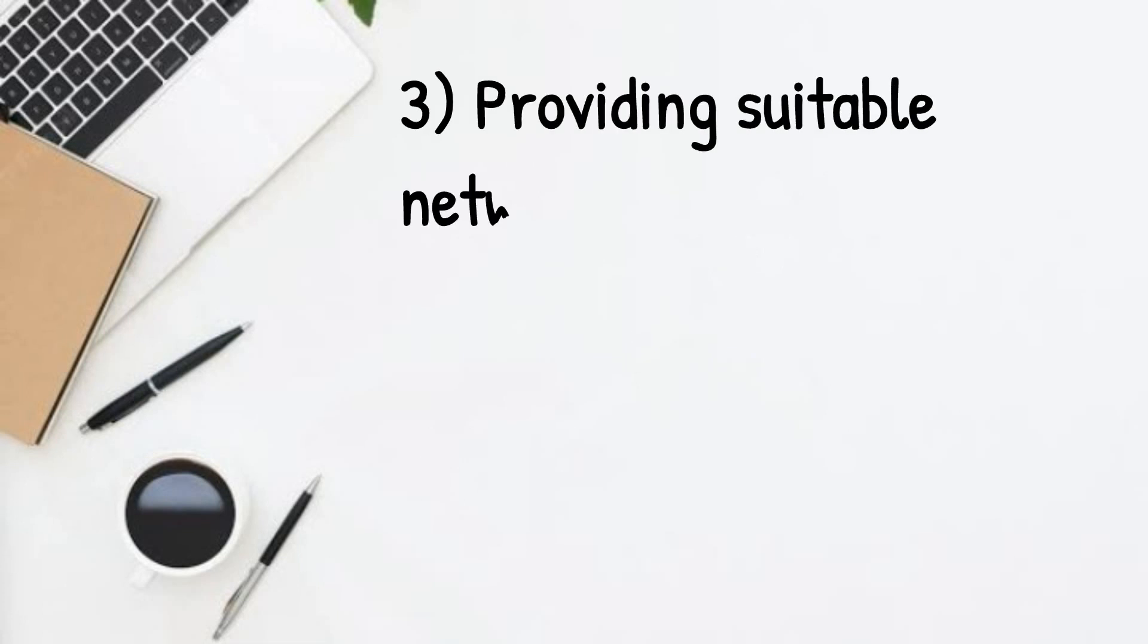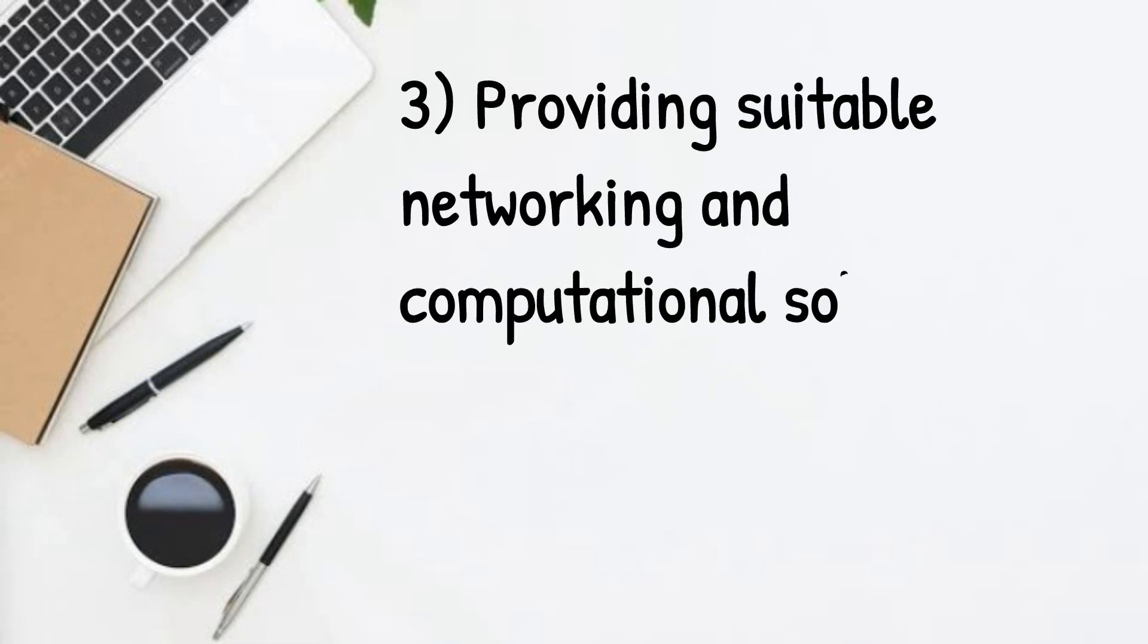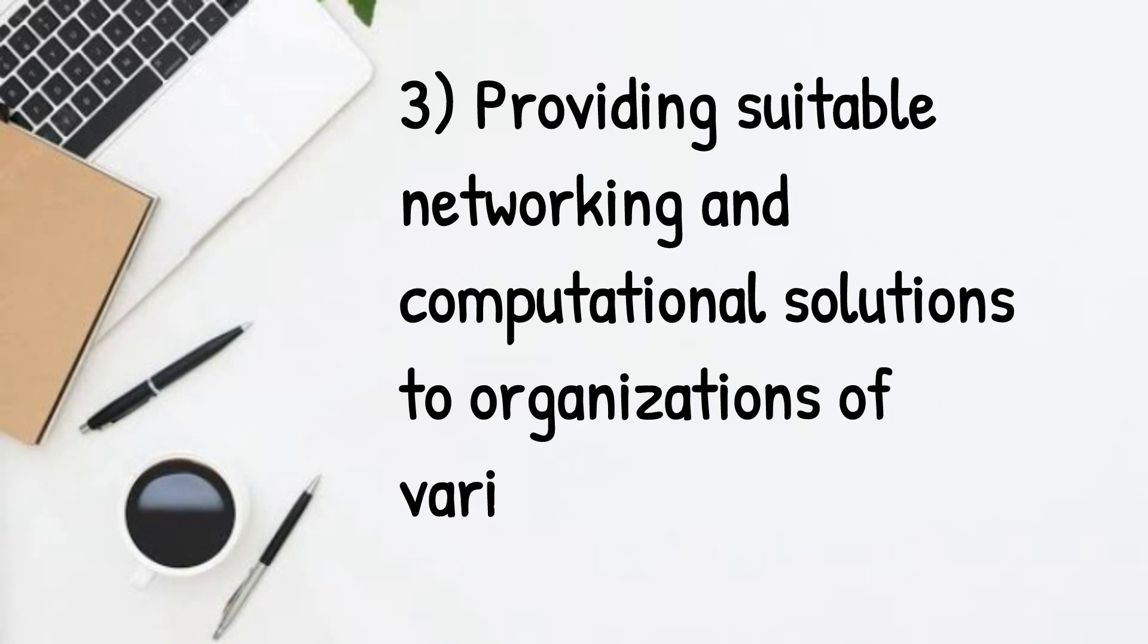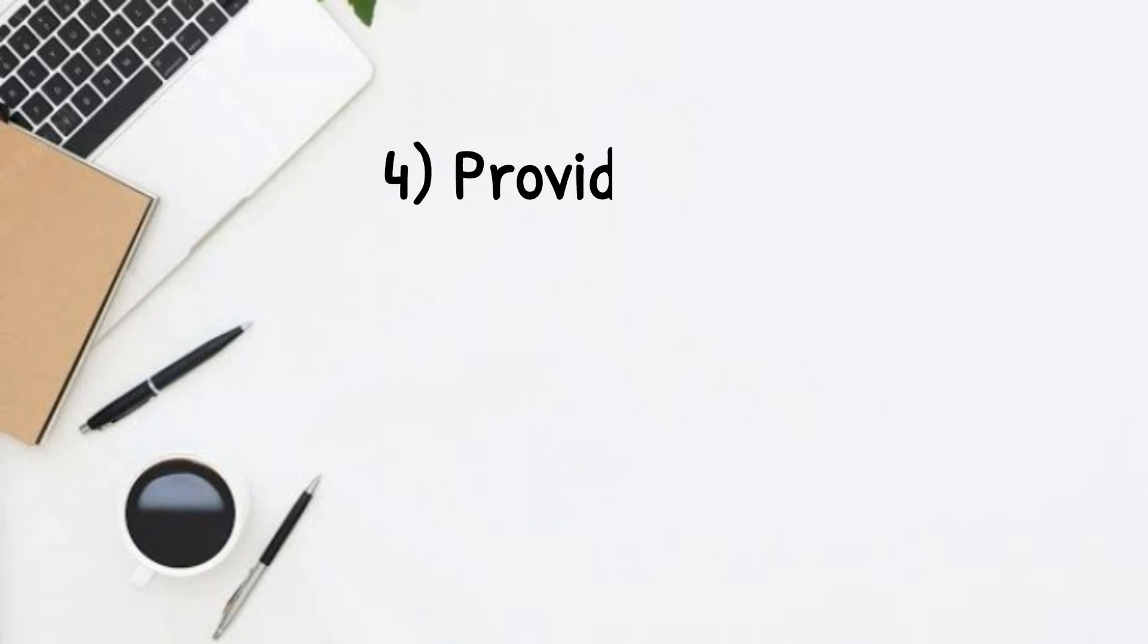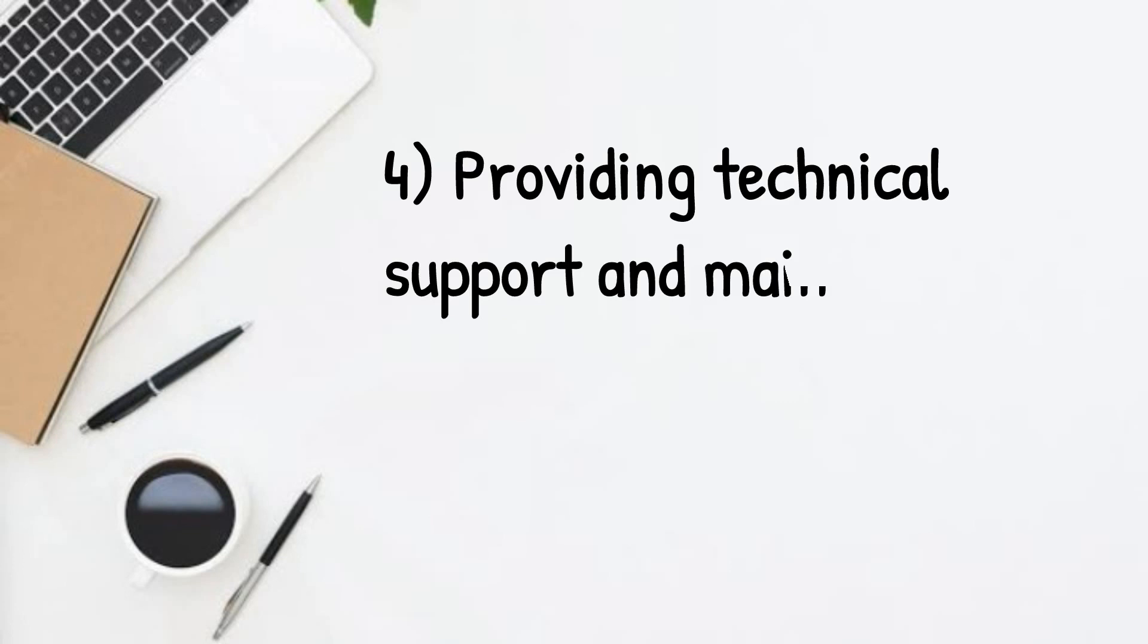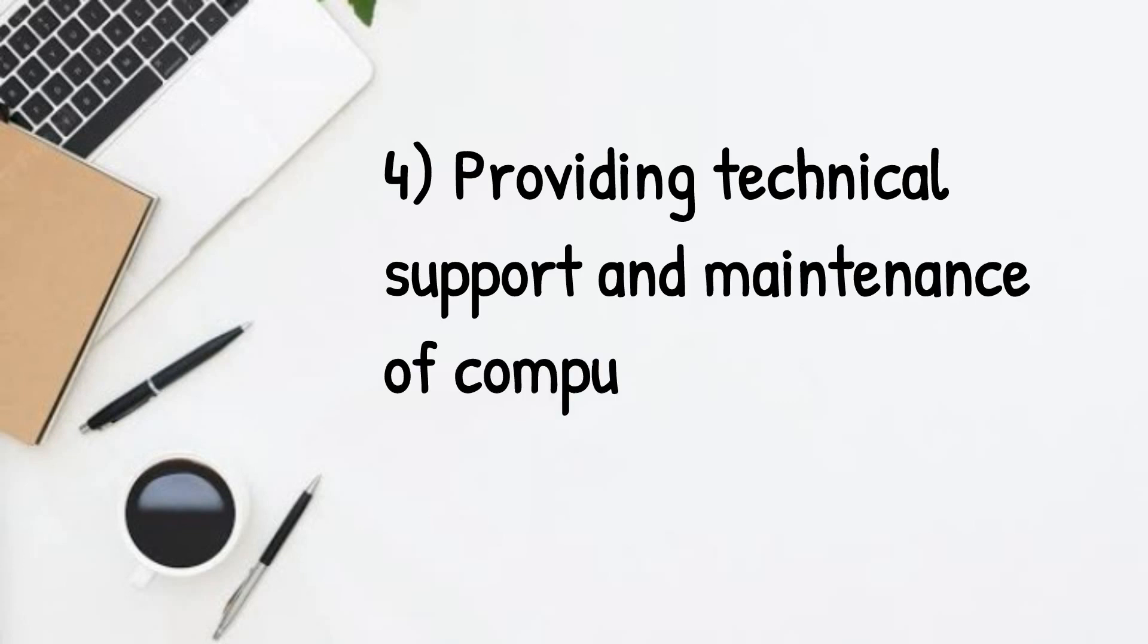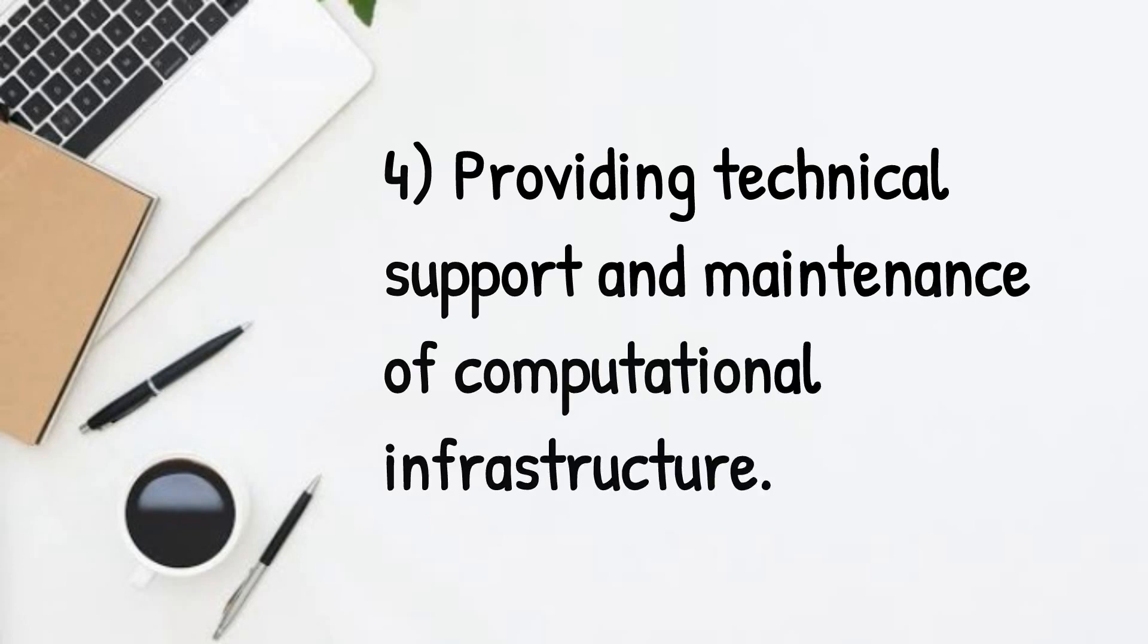Third, providing suitable networking and computational solutions to organizations of various scales. Fourth, providing technical support and maintenance of computational infrastructure.